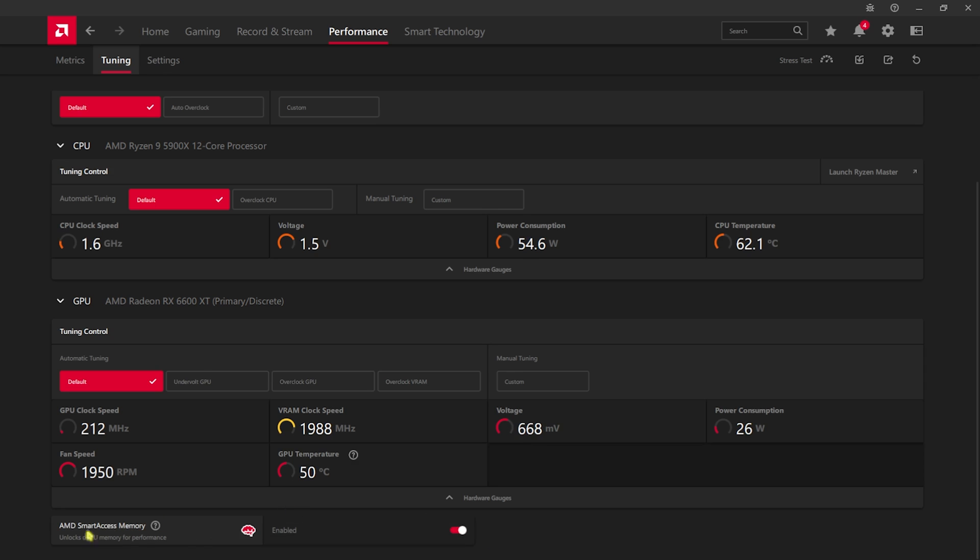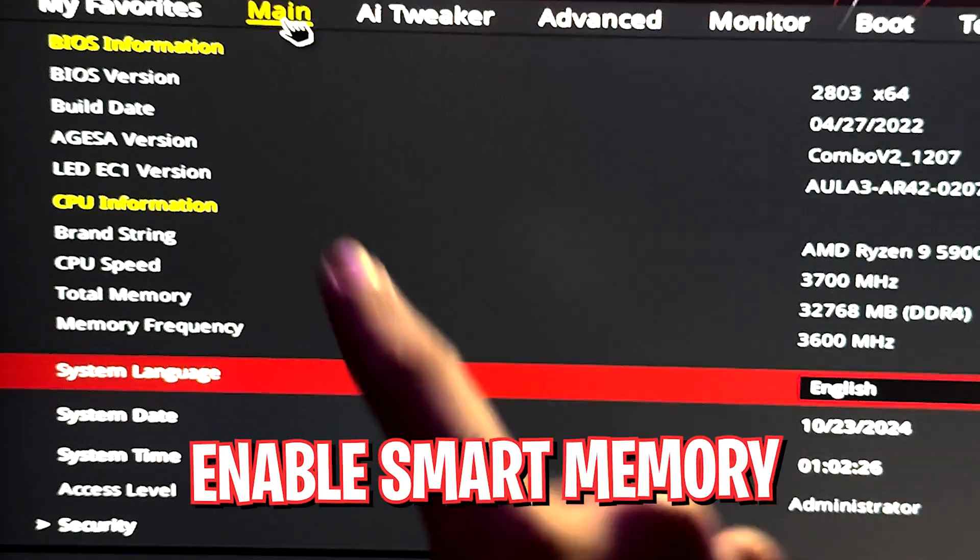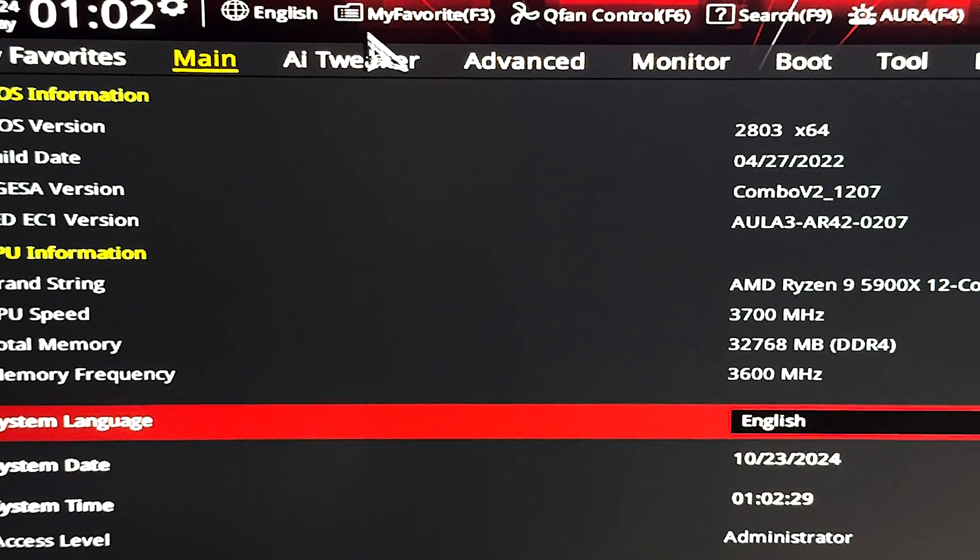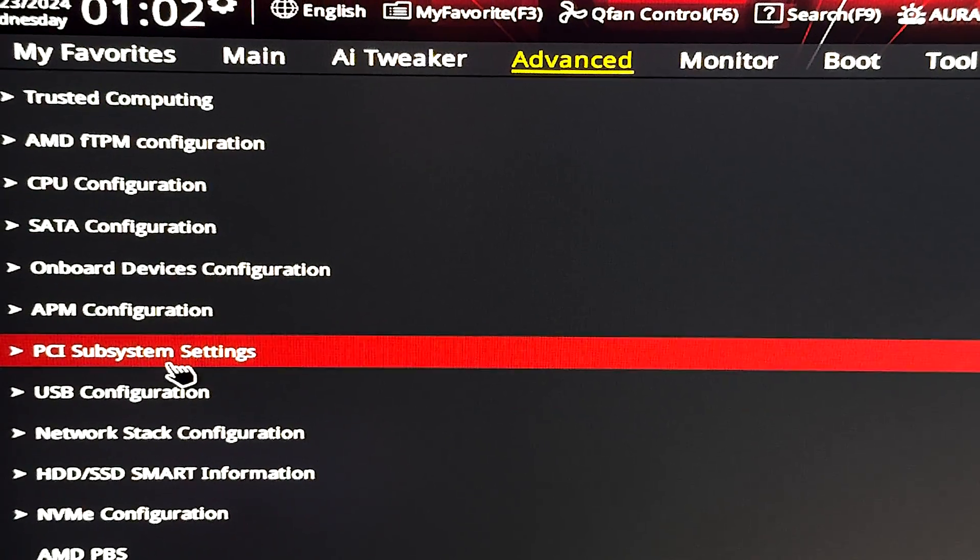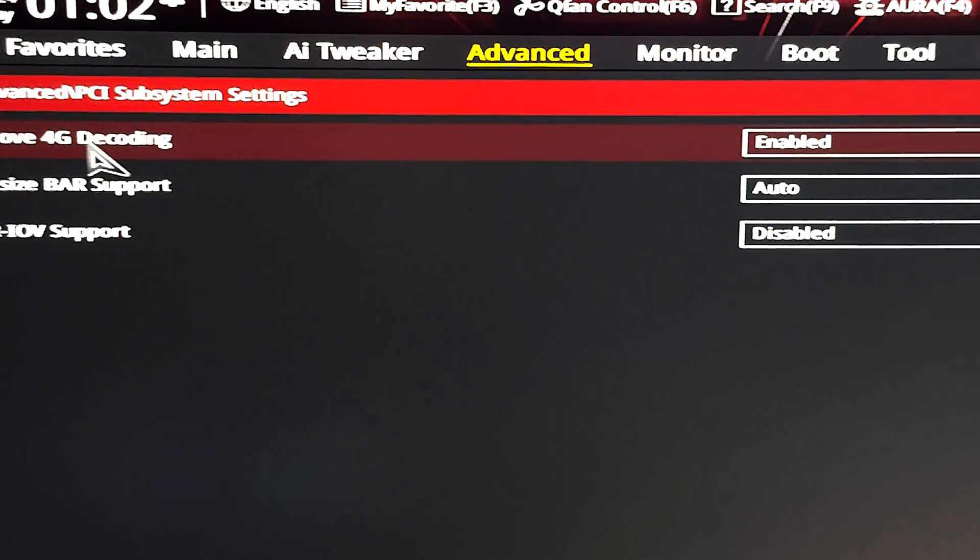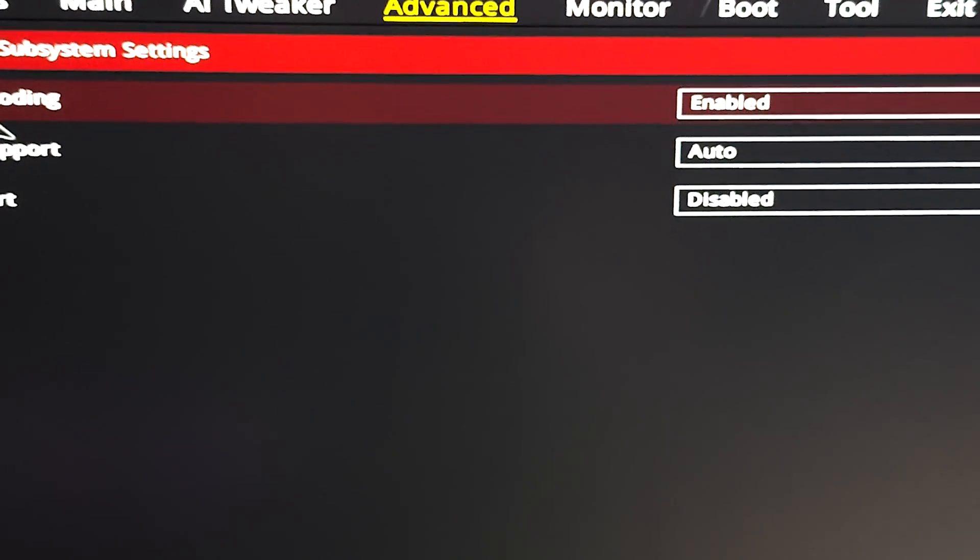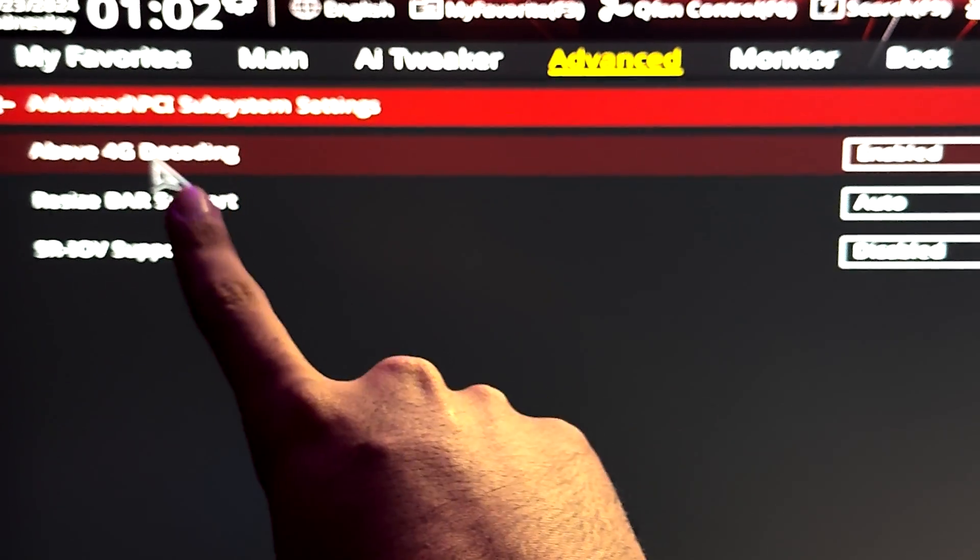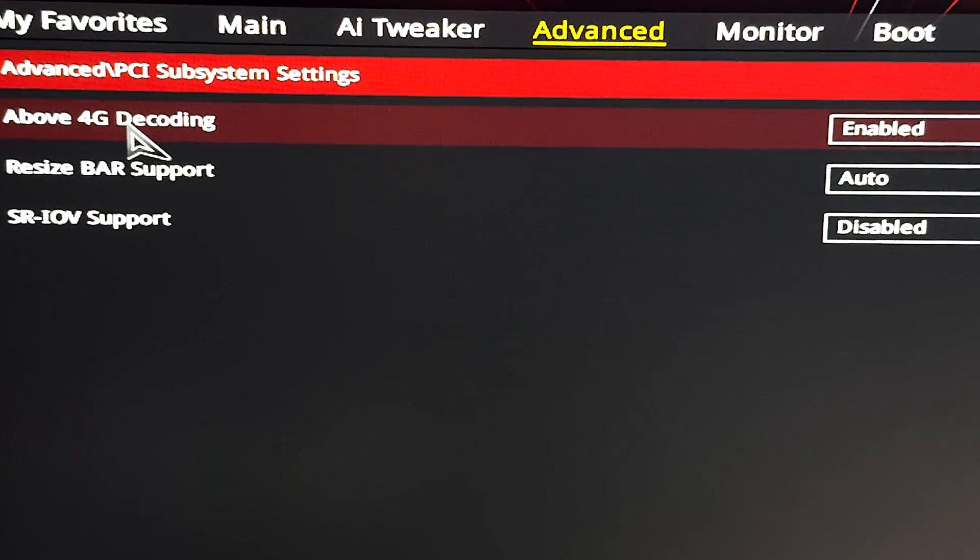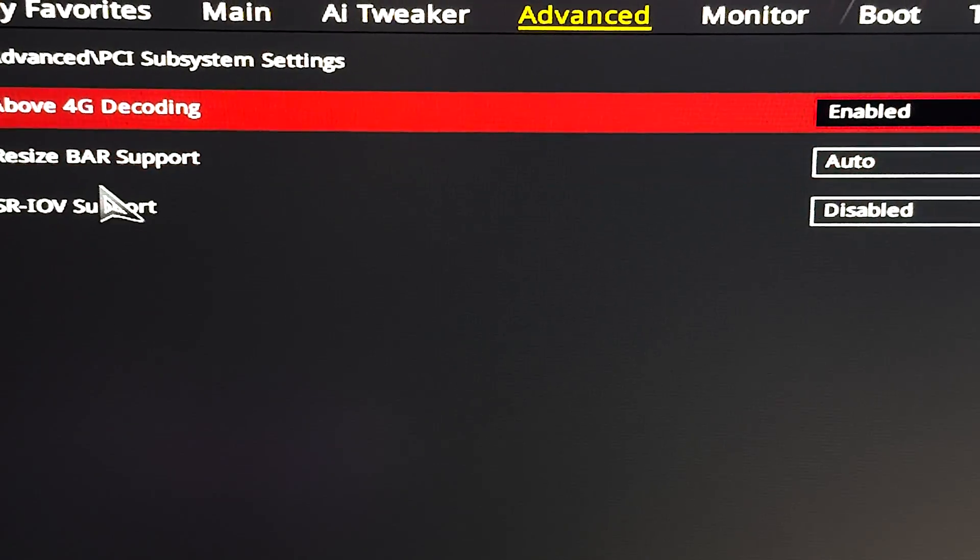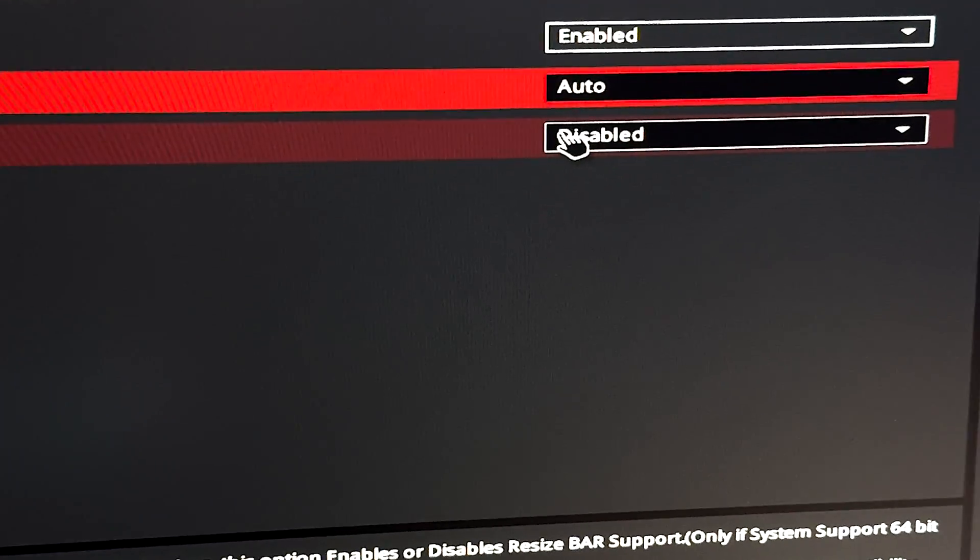If for any chance you cannot see Smart Access Memory, here is how you can enable it on your PC. To enable that, you have to open up your BIOS utility. Head over to the advanced tab, then find PCI subsystem settings. In here you'll find Above 4G Decoding - this is different according to different motherboards, but you have to look for Above 4G Decoding. Simply enable it and right after that, a resize bar support will appear in front of you. Click on auto.